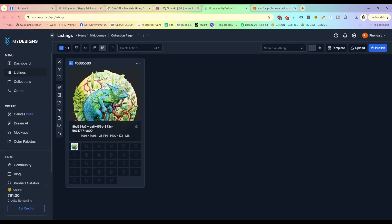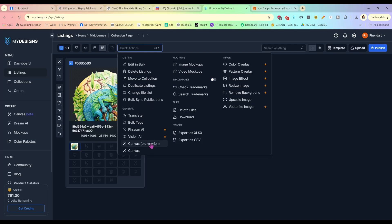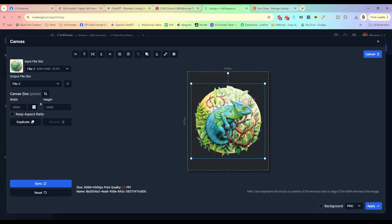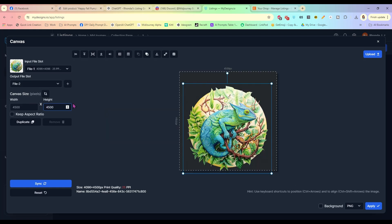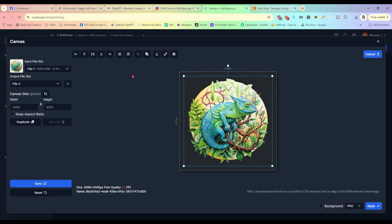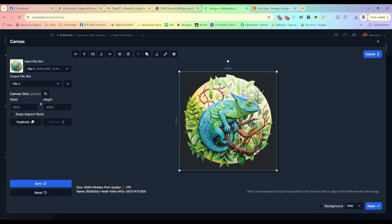We are selling this as a standalone clip art file. We do want to make sure it has the resolution and size we want. I typically sell all my digital files at 12 inches by 12 inches or 14 inches by 14 inches. With this still selected, go to Quick Actions and go to Canvas. I'm going to change this to 4500 by 4500, center the image, and select Fit Vertical to fill the canvas. Then make sure it says PNG and click Apply.